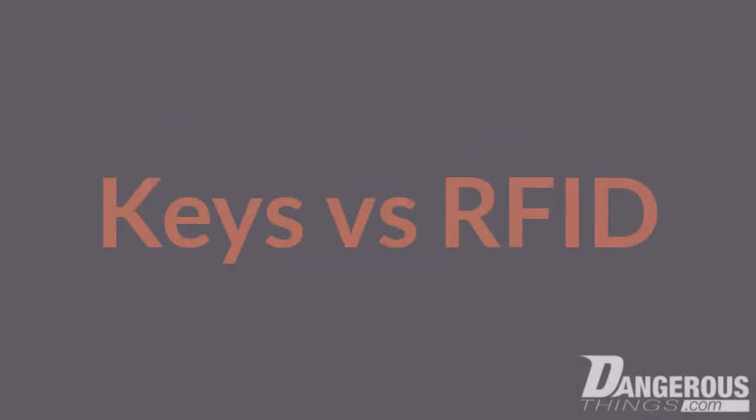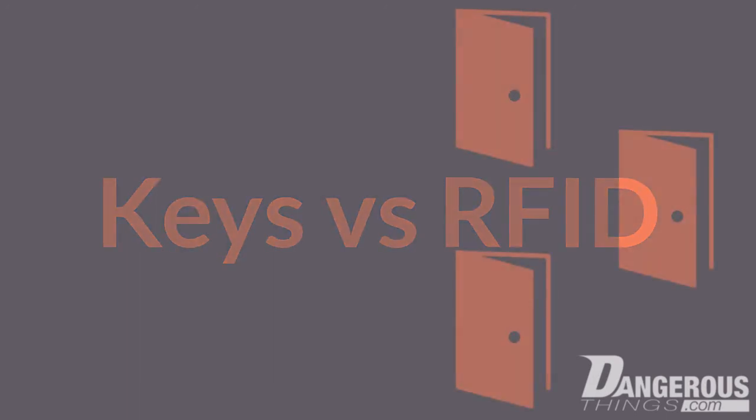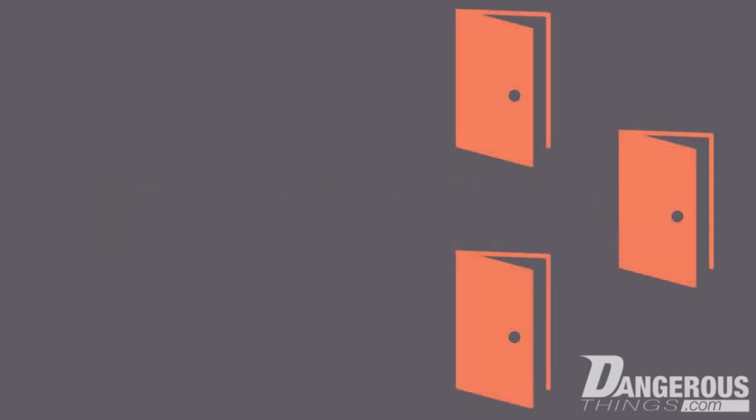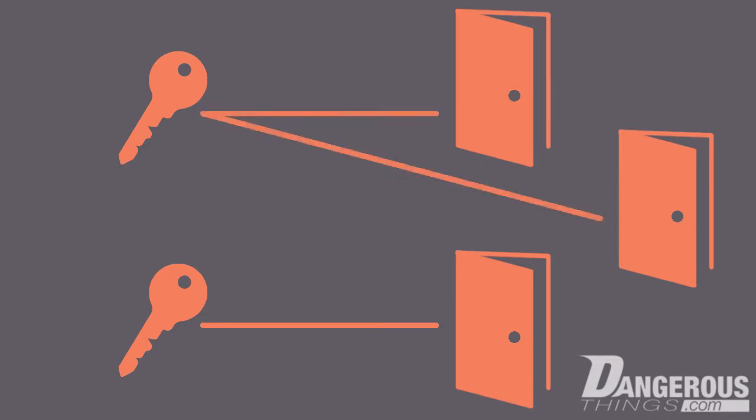Let's take a look at the difference between keys versus RFID in an access control scenario. Let's say you have a few doors and a couple keys to get into those doors. One key might have access to one door, and the other key might have access to a couple other doors.